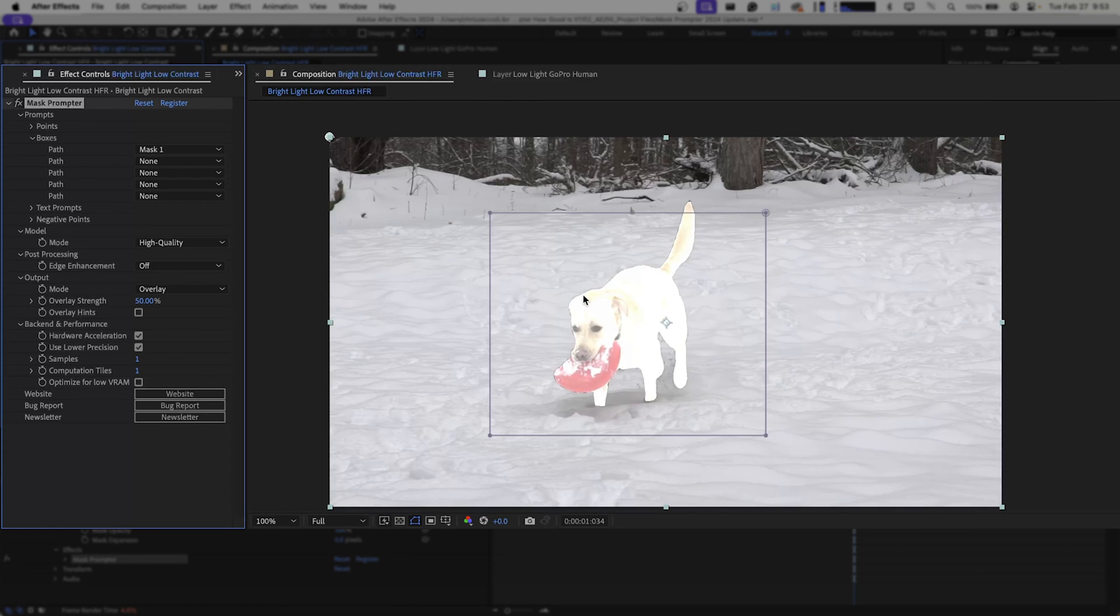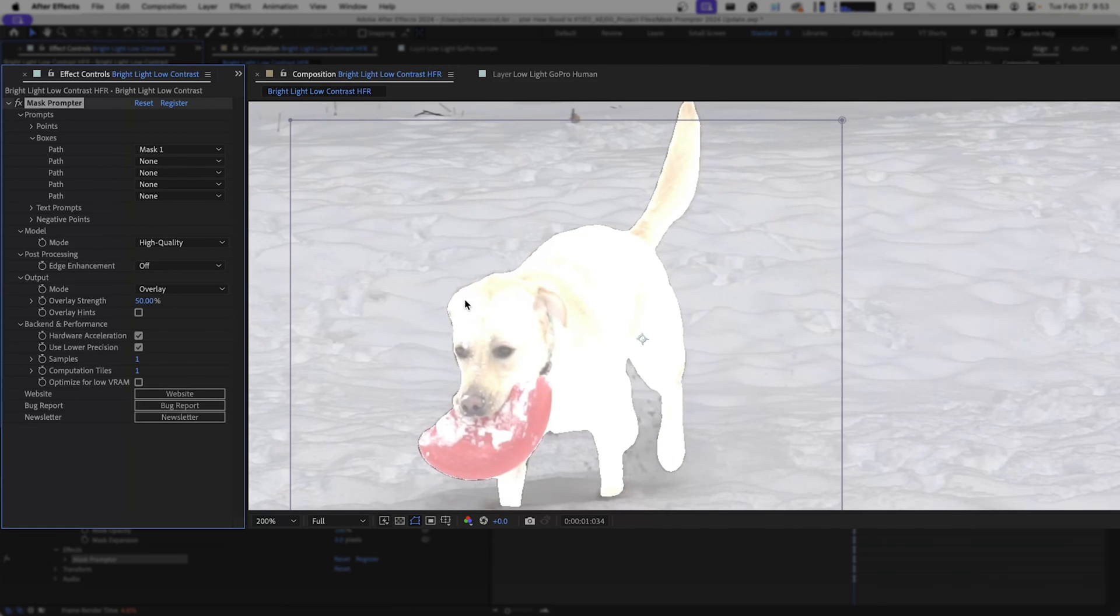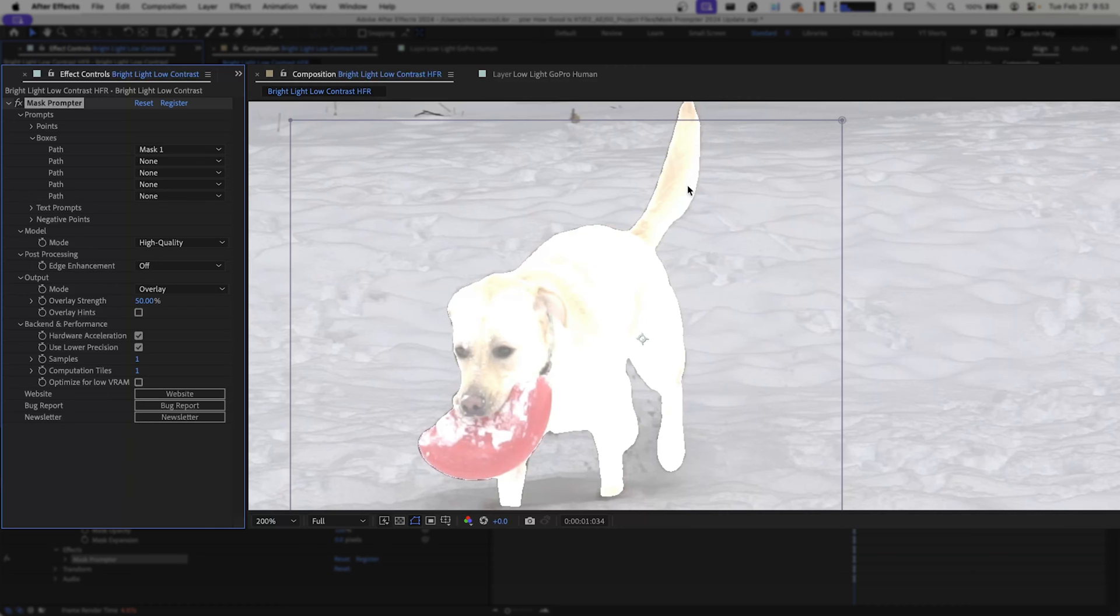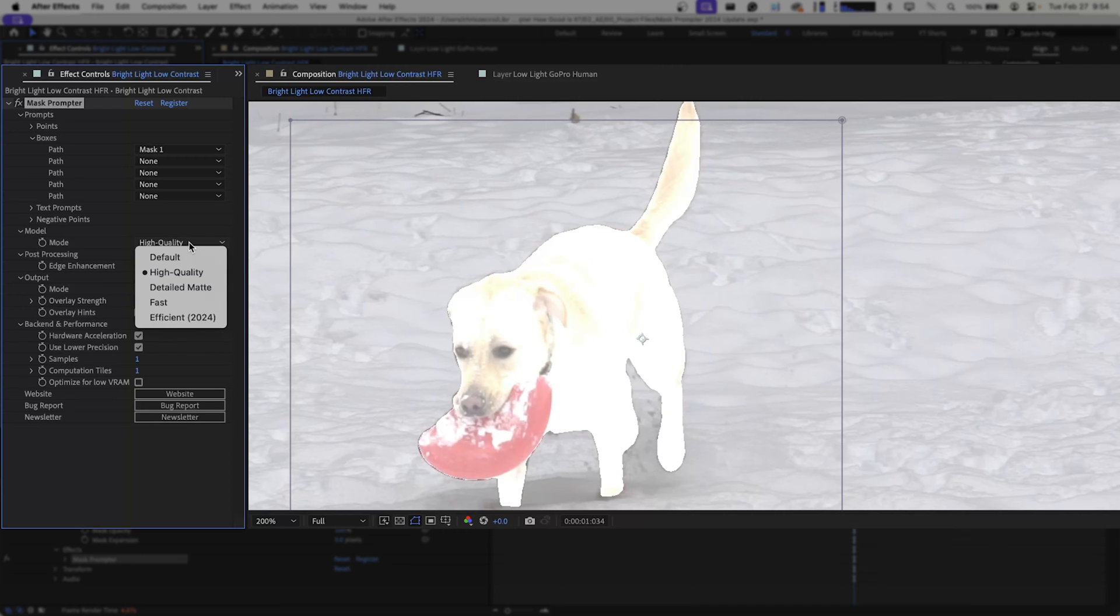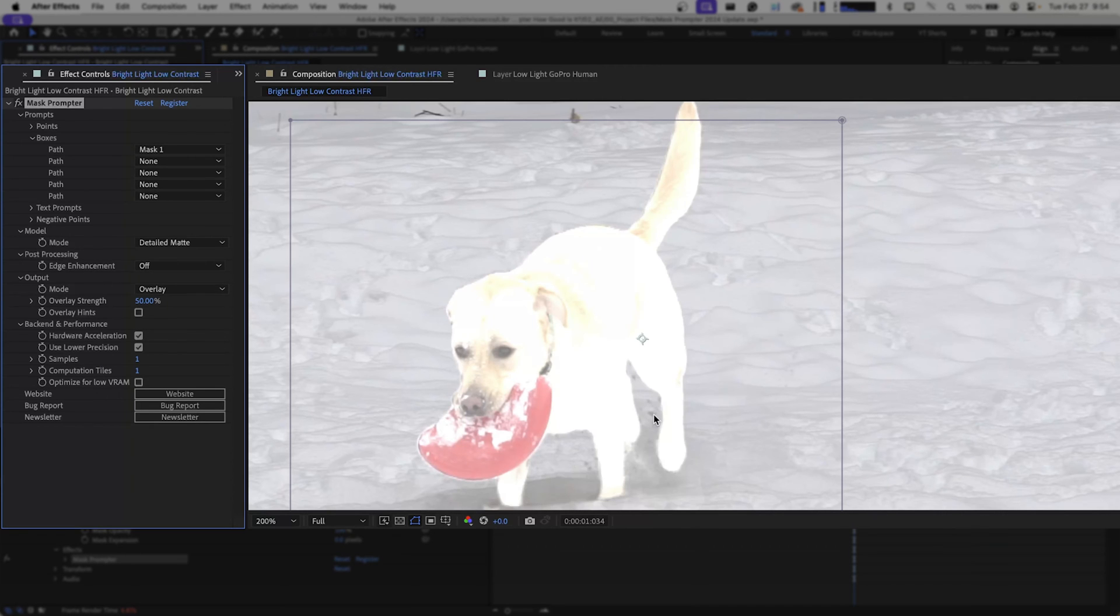We're going to change our mode from fast to high quality. And you can see that did a much better job of getting in around the edges and some of the fur on the edges of our tail and the edges of our legs. One of the other options you also have available is detailed matte, and detailed matte does an even better job of selecting all of the edges.